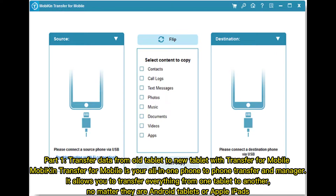Part 1: Transfer data from old tablet to new tablet with Transfer for Mobile. Mobicon Transfer for Mobile is your all-in-one phone-to-phone transfer and manager. It allows you to transfer everything from one tablet to another, no matter whether they are Android tablets or Apple iPads.